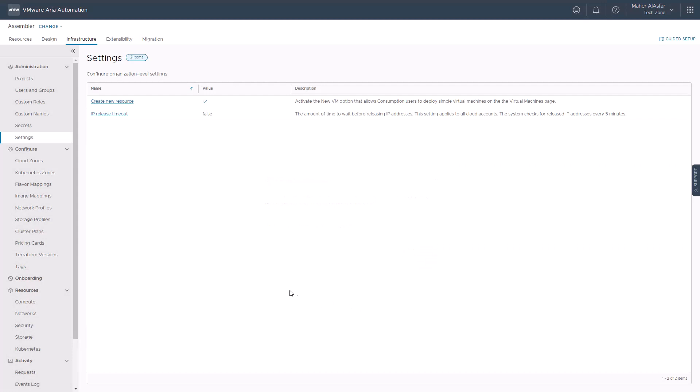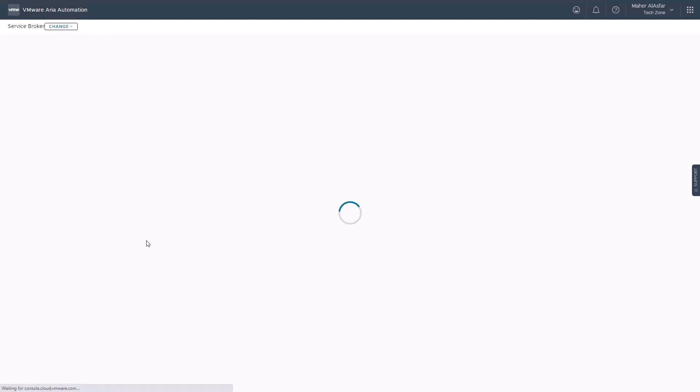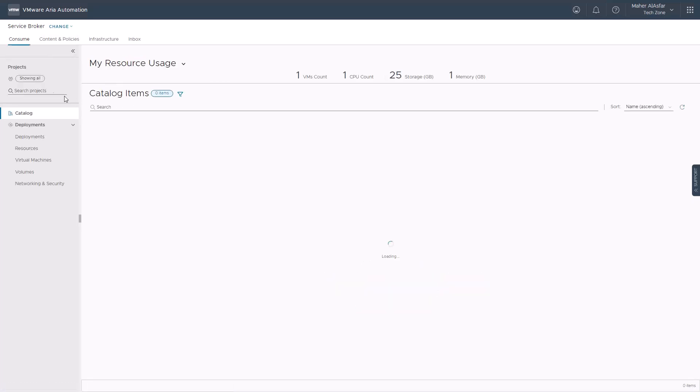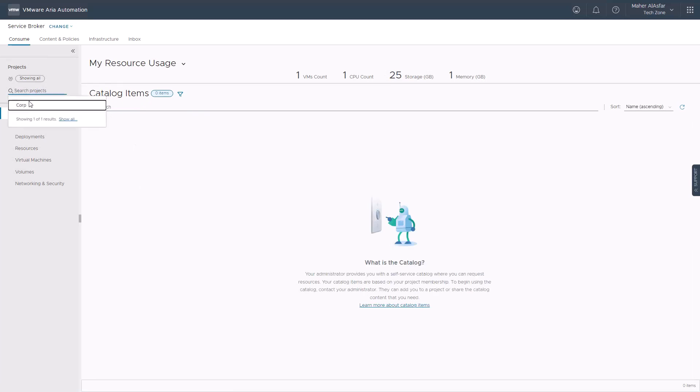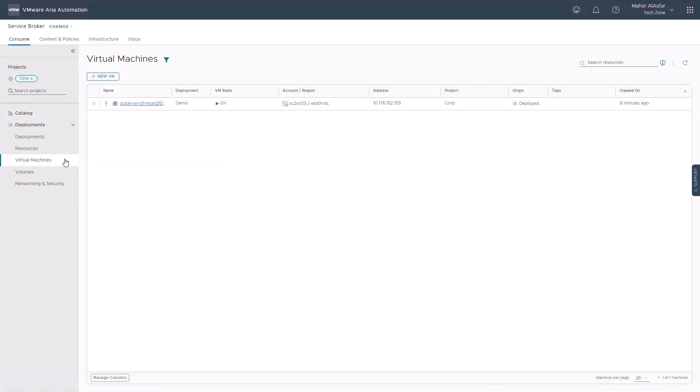Now if we switch to service broker from the top menu, quickly select our project, and navigate to the virtual machines operations, we can see that the new VM option is also now available here.